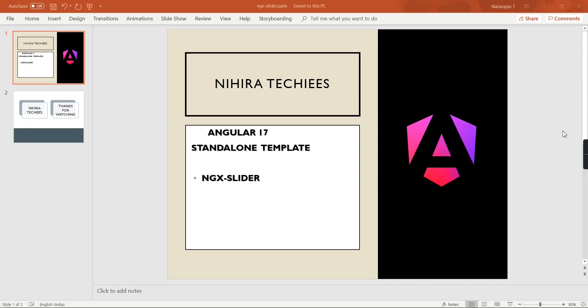Hello friends, welcome to my channel Nihira Techies. In this video let me explore NGX slider. From an implementation point of view, we can use the Angular slider in an application with the standalone template.